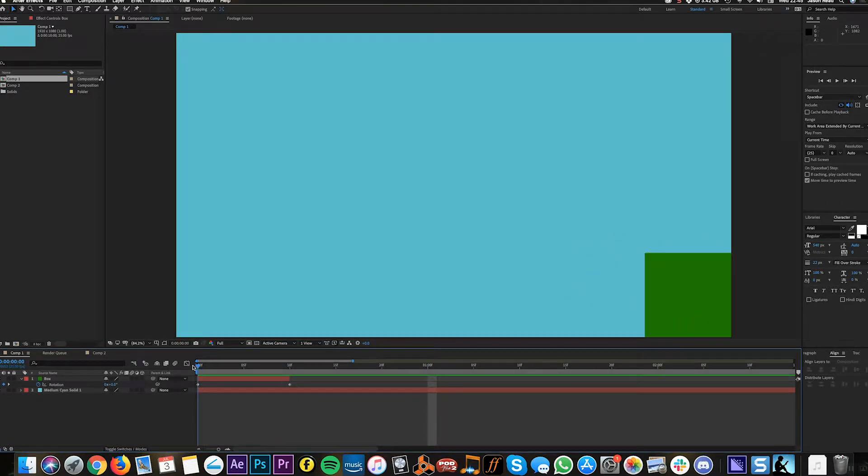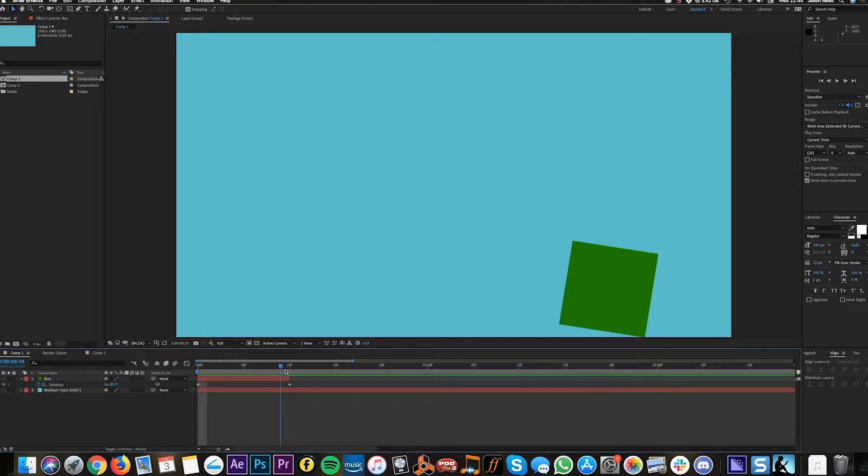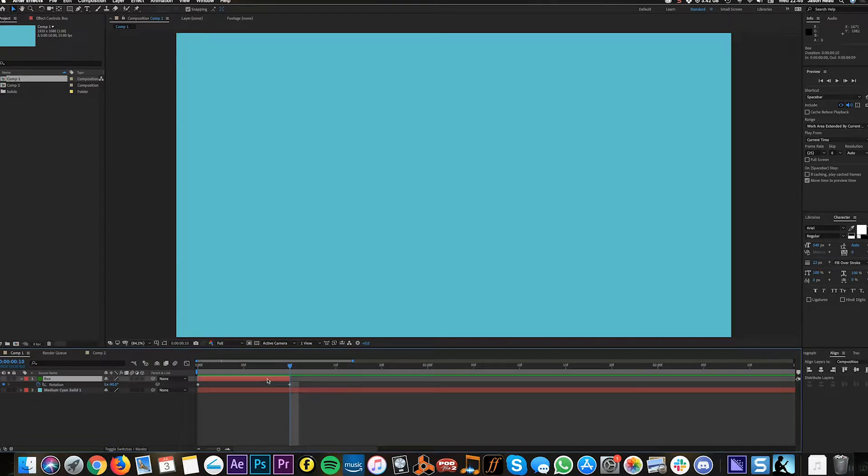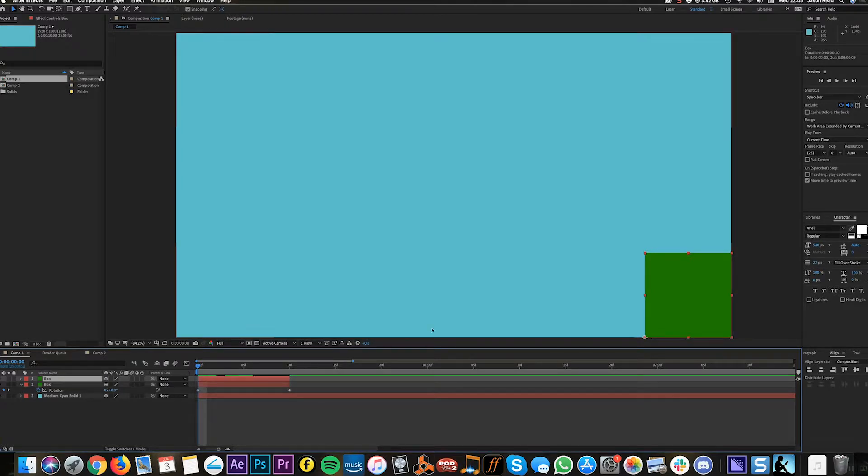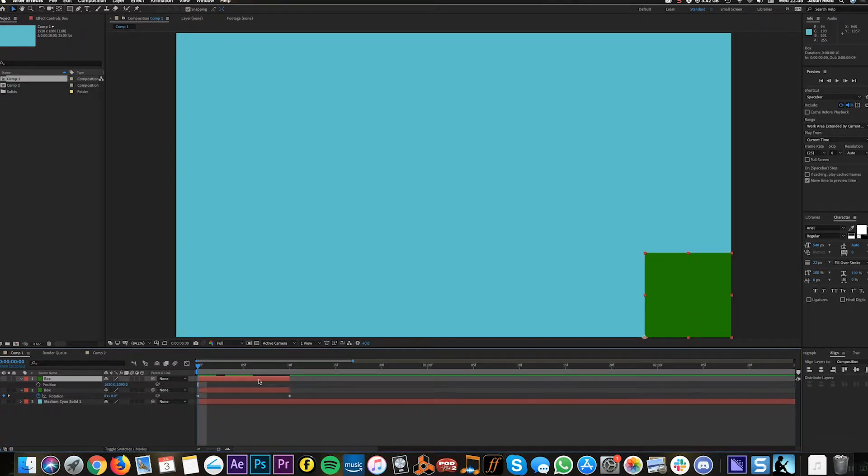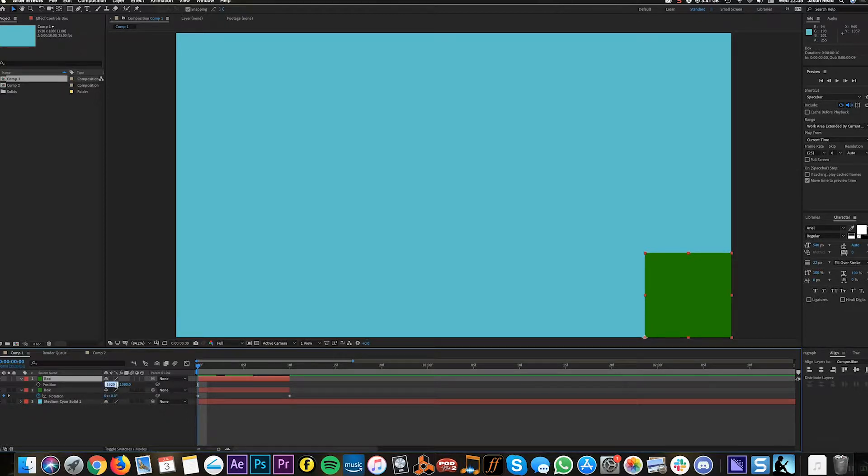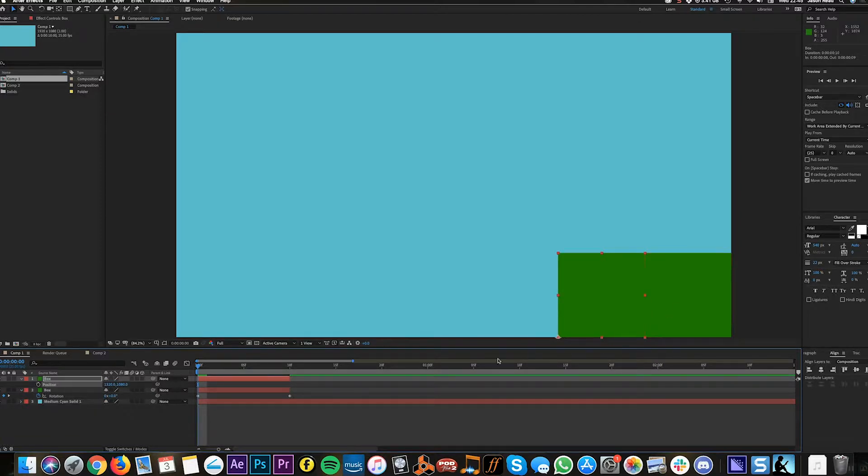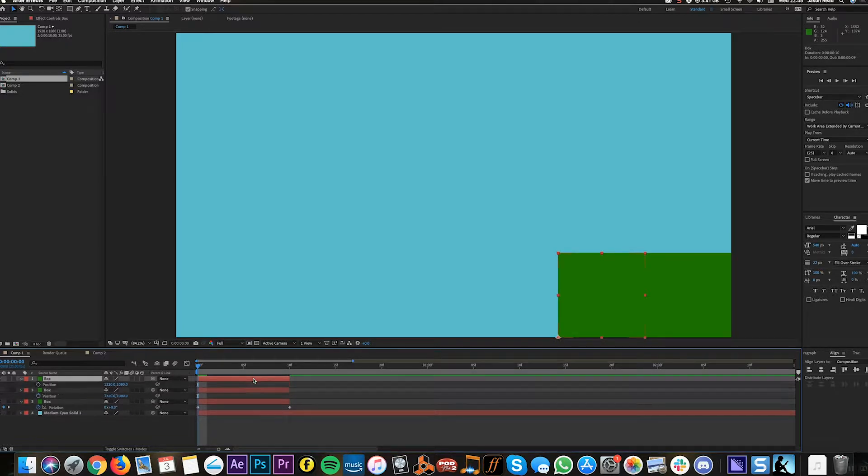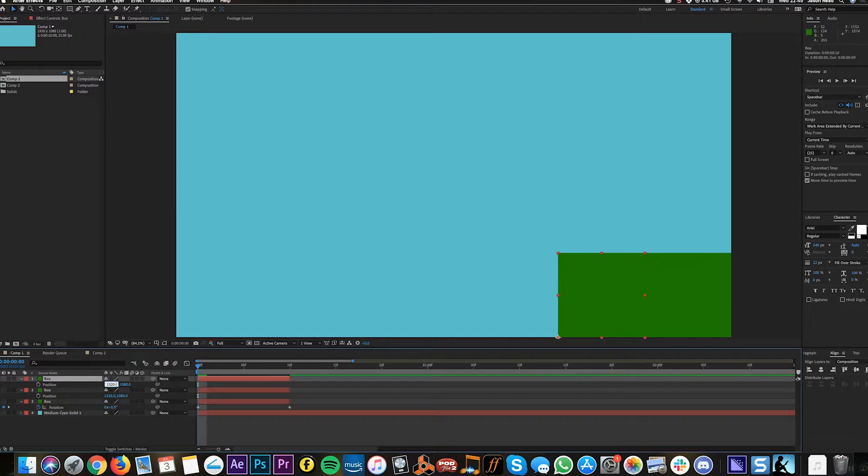What I'm then going to do is duplicate this layer with Command D and make some copies of this to go across the timeline. I'm going to hit P for position. Now my box is 300 in size so if I put minus 300...